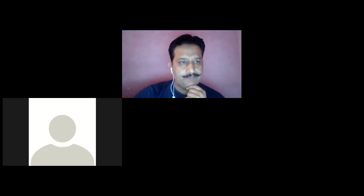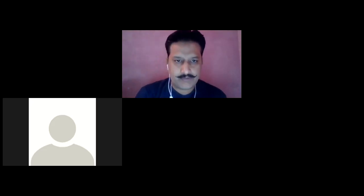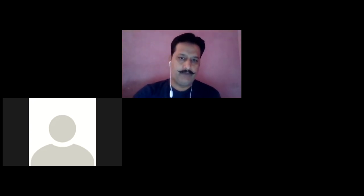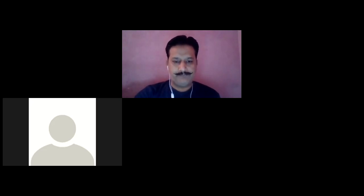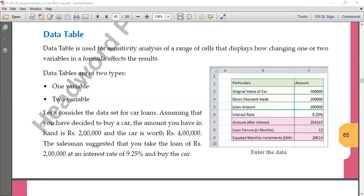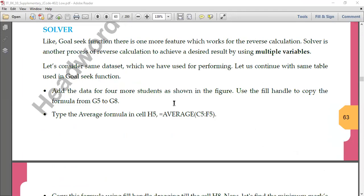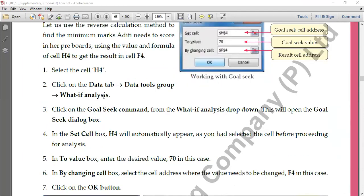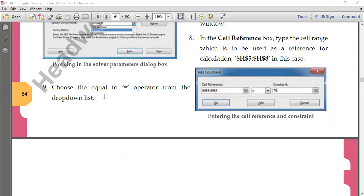We were discussing different topics related to MS Excel — What-If Analysis and their different situations. We were discussing two of the things we have done, so today we'll do the third one. I'll just move on to the book. Goal Seek we have covered — Goal Seek is generally done to go for reverse calculation. The next part is Data Tables.